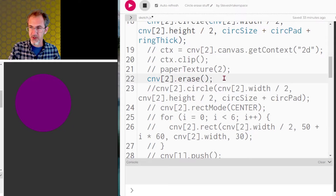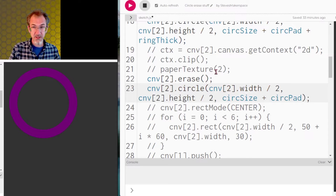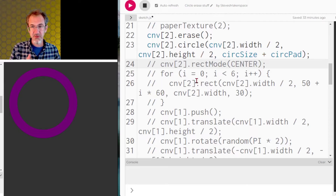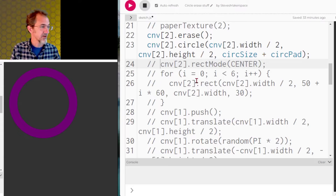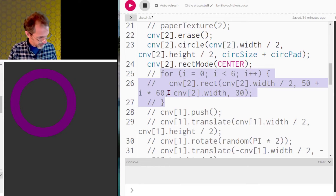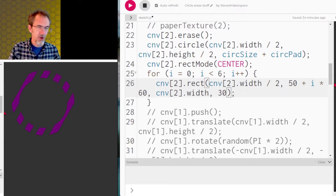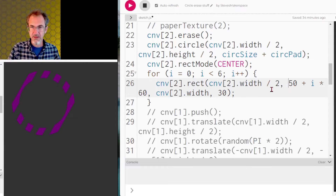Now we call the erase function and draw a second circle, a little smaller in the center, erasing that inner area. Next I'm going to draw a series of rectangles using rectMode CENTER and a for loop. It starts at the top, draws a long rectangle, moves down a little bit, draws another long rectangle, and so forth until it gets to the end. That's the first canvas done.